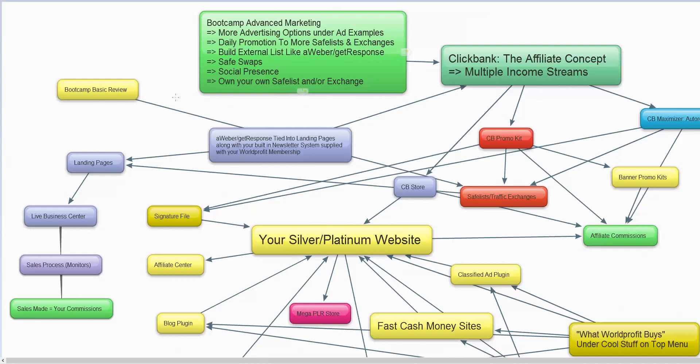Do not promote Moneymaker products or Clickbank products to safe lists or traffic exchanges. Here is why: the landing pages are designed to generate leads. The leads come in as associates to the Live Business Center, they go through a sales process, and if they upgrade, you make commission. Let the monitors and World Profit system handle associates.